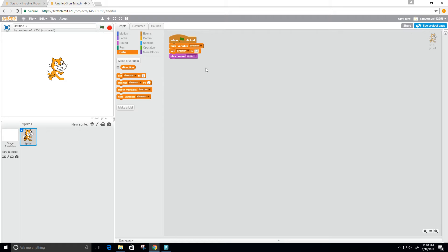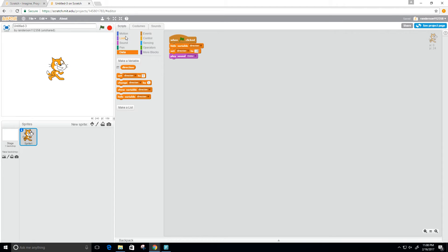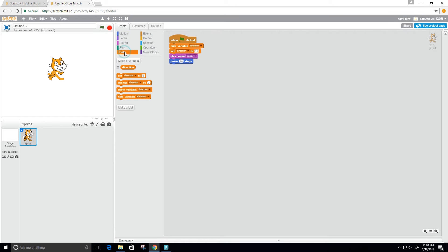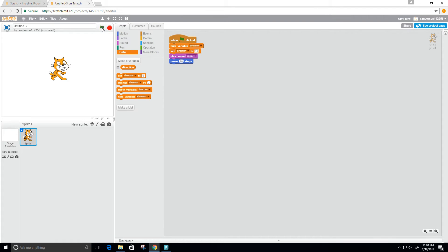Well, we set the direction, but we haven't moved him yet. This is just a variable we're setting to 10. Now we need to get it to move. To do that, we need to go to motion and move, and we will use the direction variable instead of the number 10. Let's try first with just a number 10.